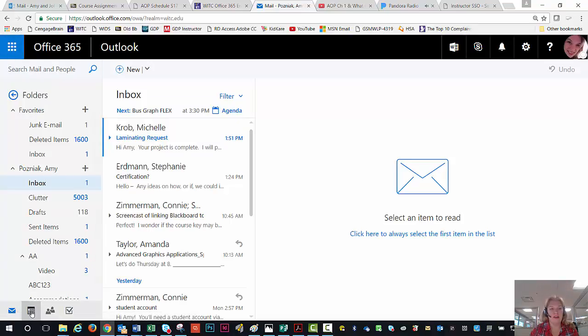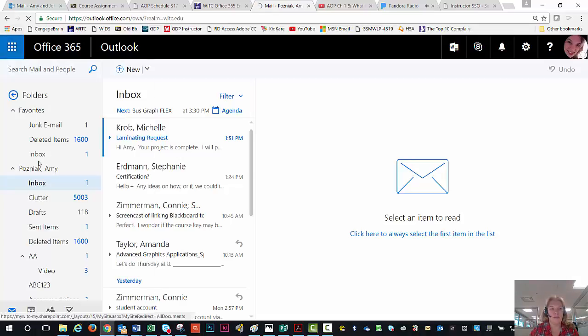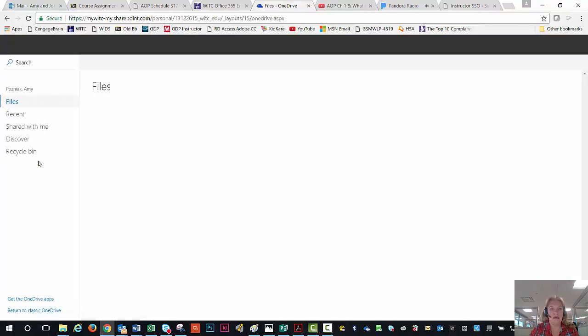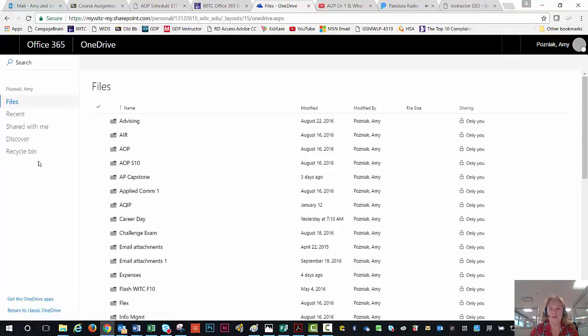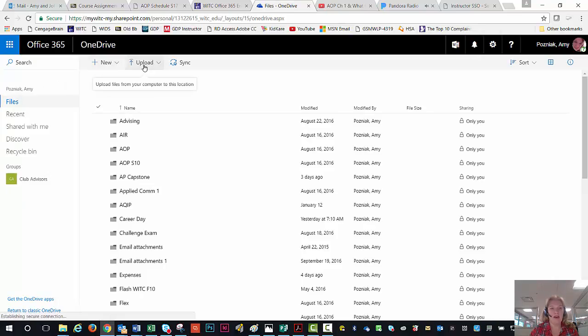So this is what your email will look like. You'll come here. Your calendar is down here. And to me, it would just be the easiest way to share those pieces. When you come into the OneDrive, you can do this at the end. You can upload files, you can start a new file, however you want to do that.